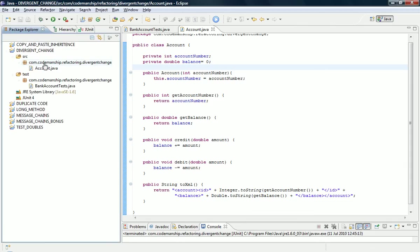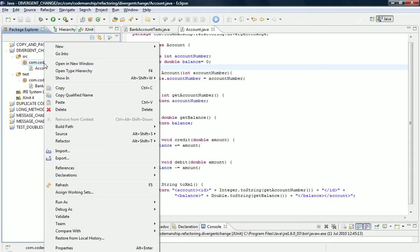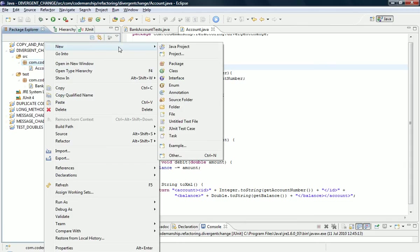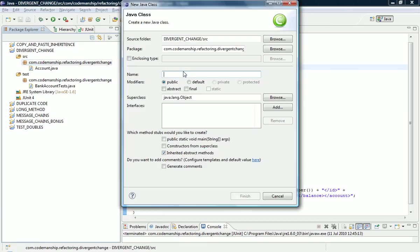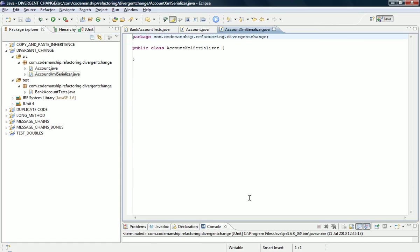What I'm going to do is I'm going to create a new class, which is our extracted class, and I'm going to call that Account XML Serialiser. Seems like a sensible name. OK,